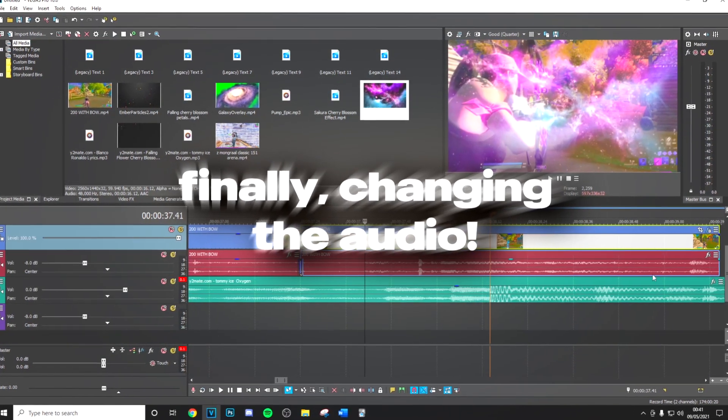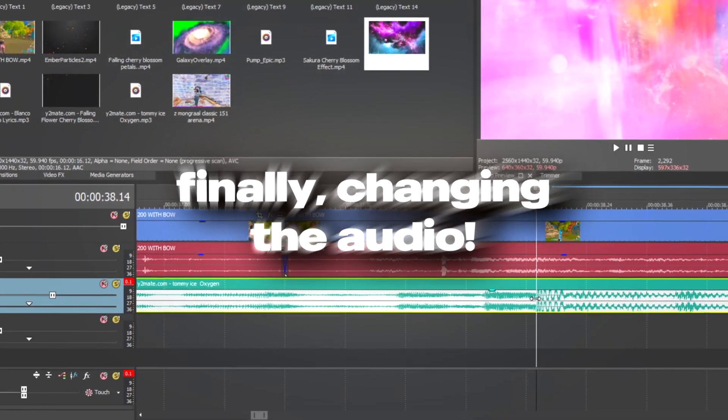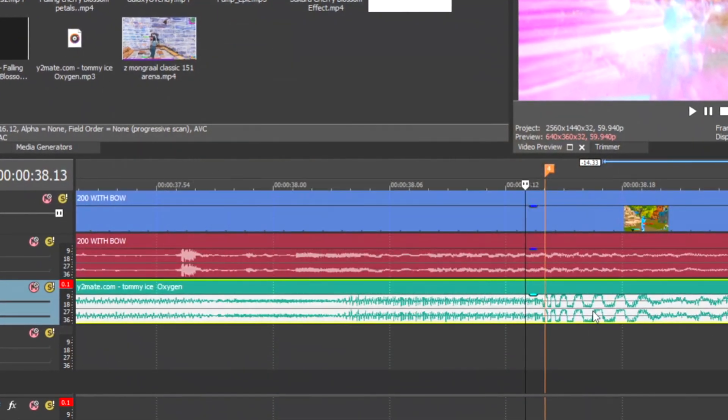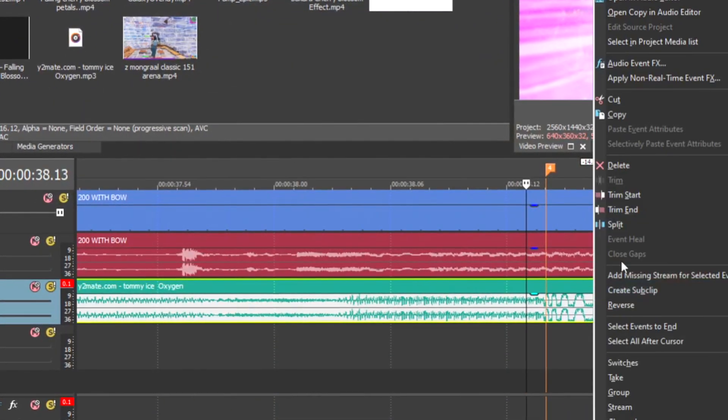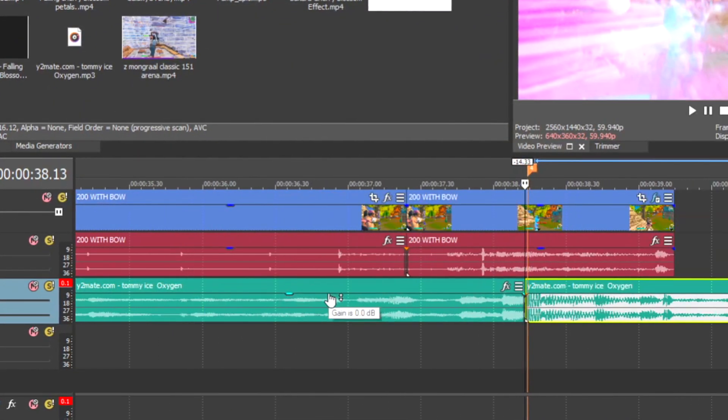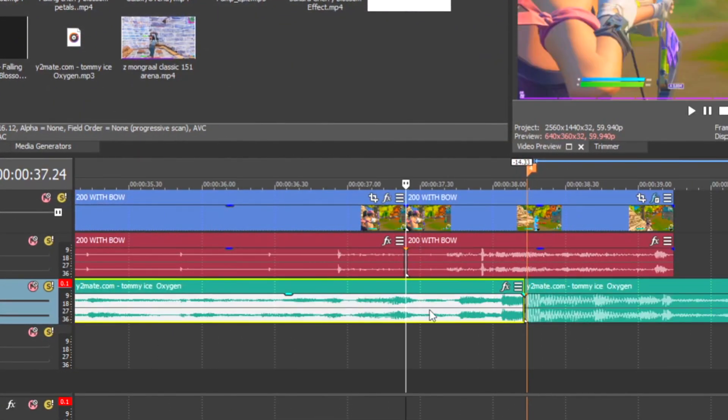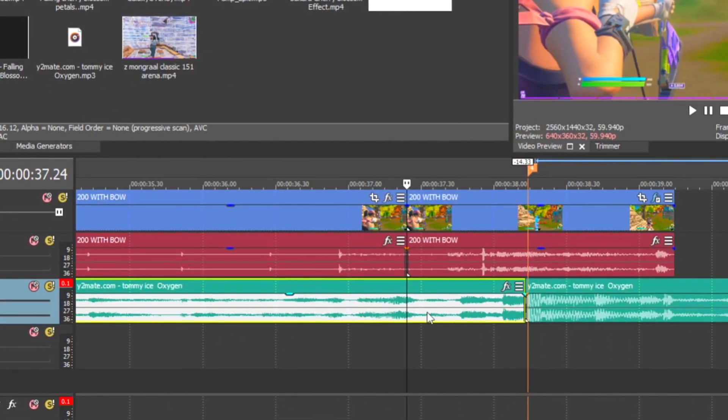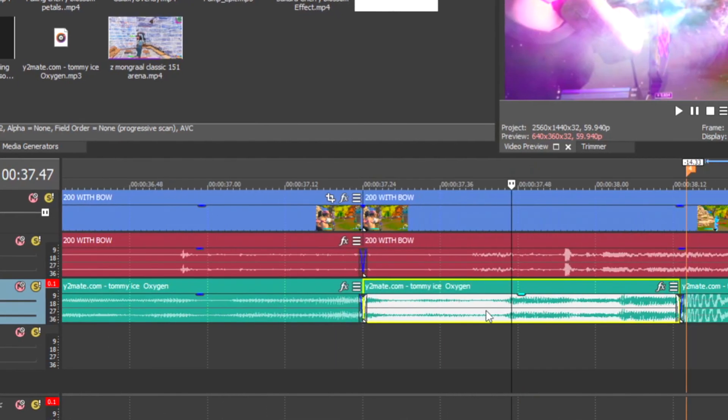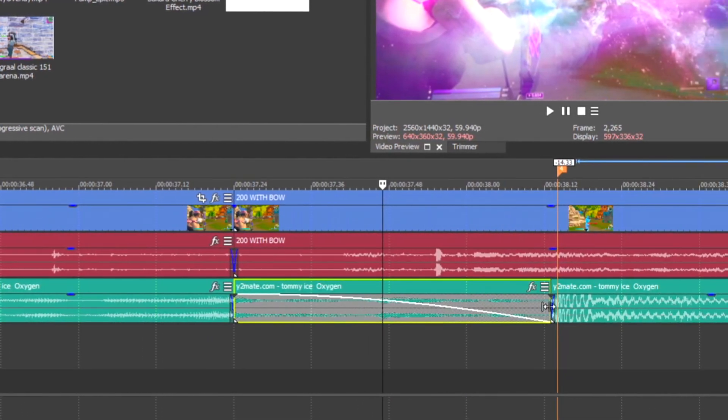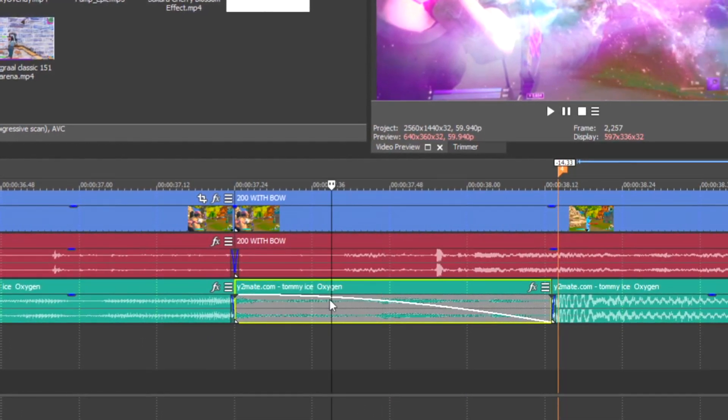So yeah guys, that's basically all you need. The next thing that is really going to finish off the effect is you want to go one frame to the left of the drop, split the clip and go to where the build up starts. Then you want to fade it from left to right.